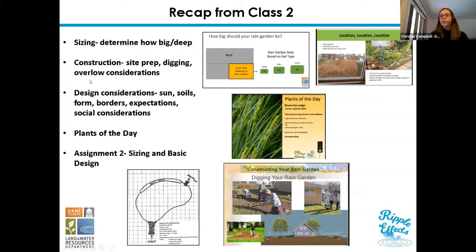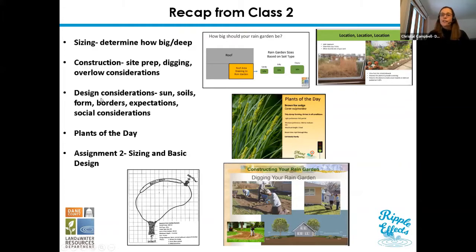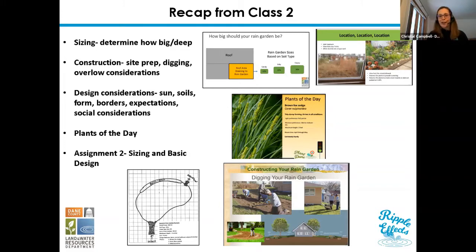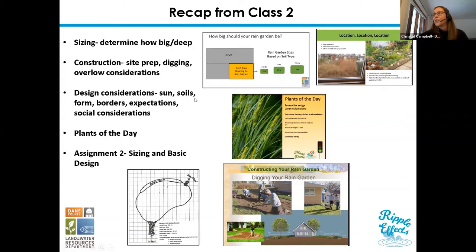Rick led us through construction: site prep, digging, how to consider overflow and where you might want overflow options. Then Maddie and Emily talked about design considerations — what type of sun you have, partial sun, shade, or full sun. They also covered soils again, and borders: what are your expectations, do you want a manicured look or more of a prairie feel, are you okay with taller plants?